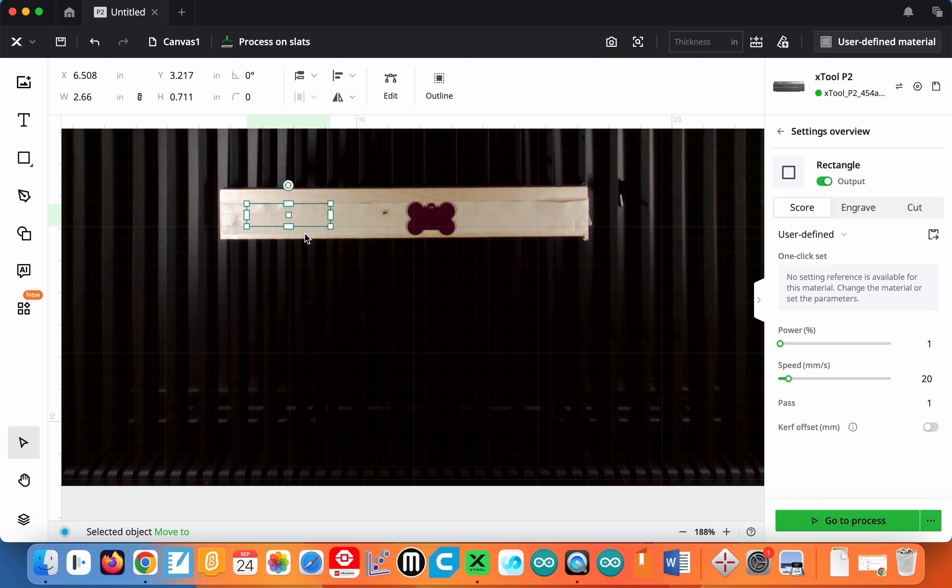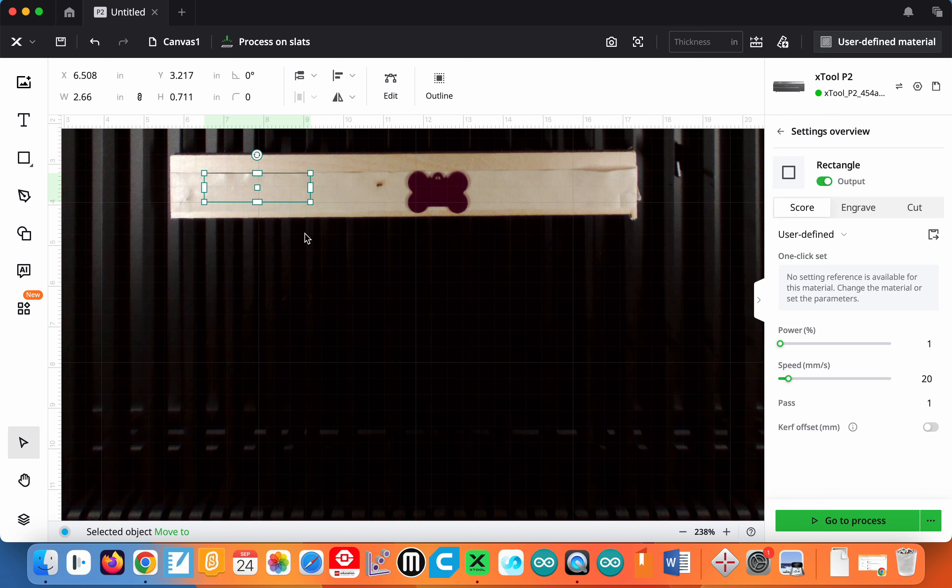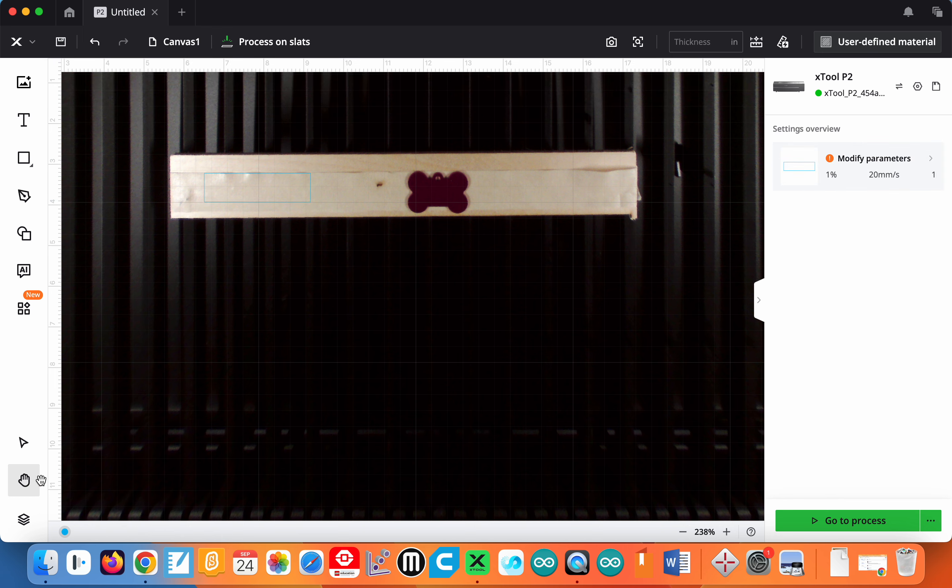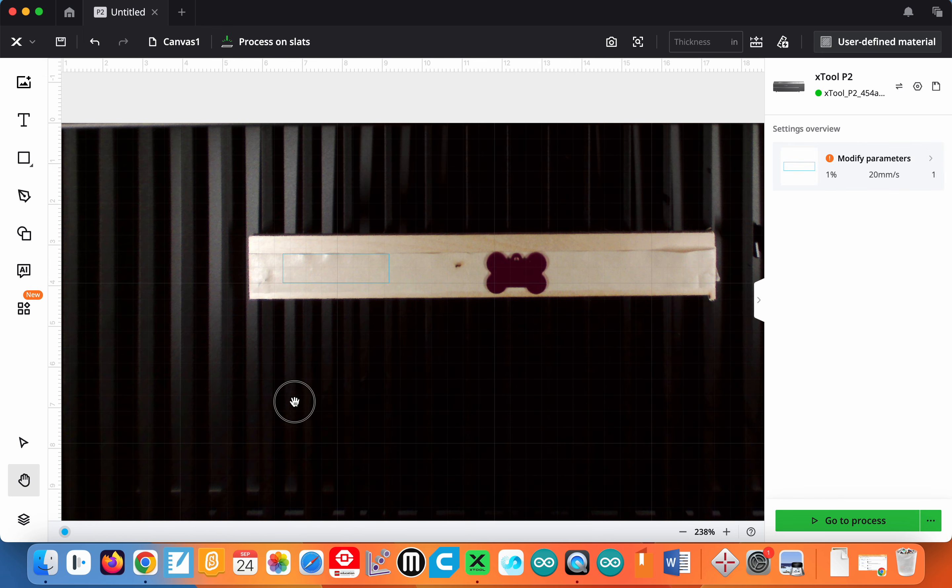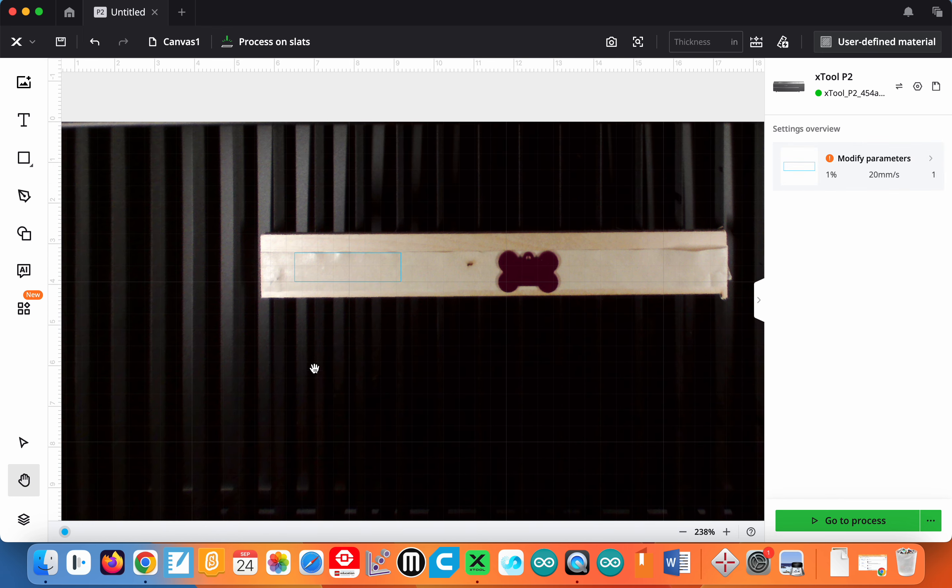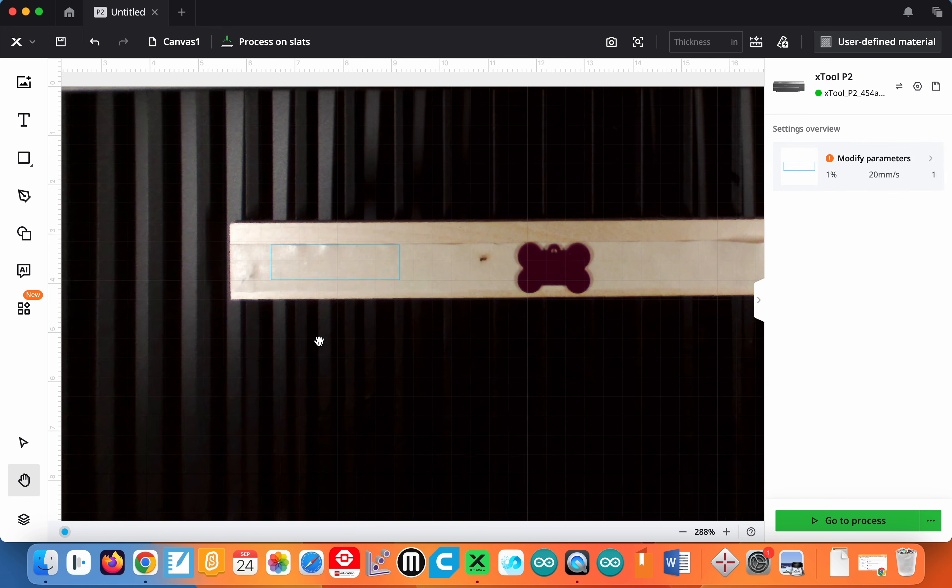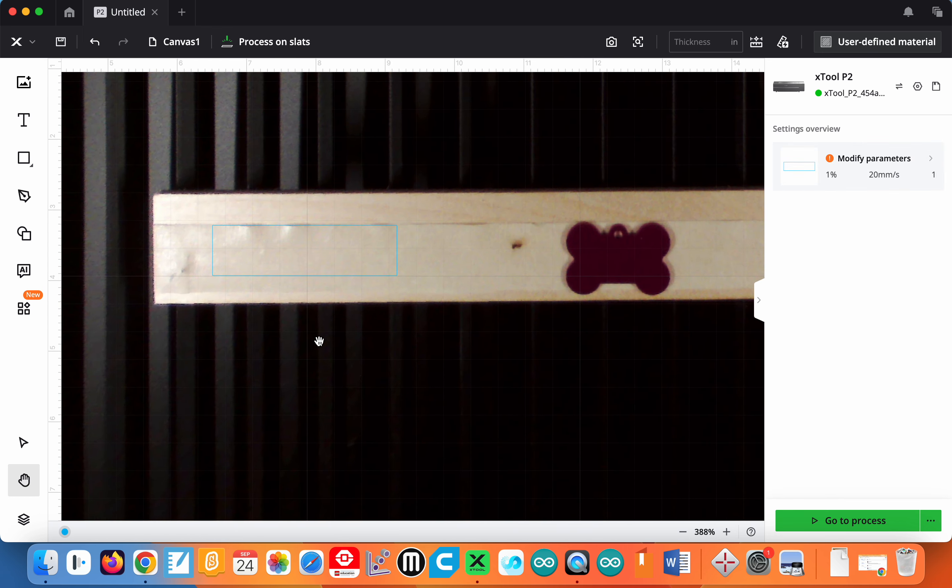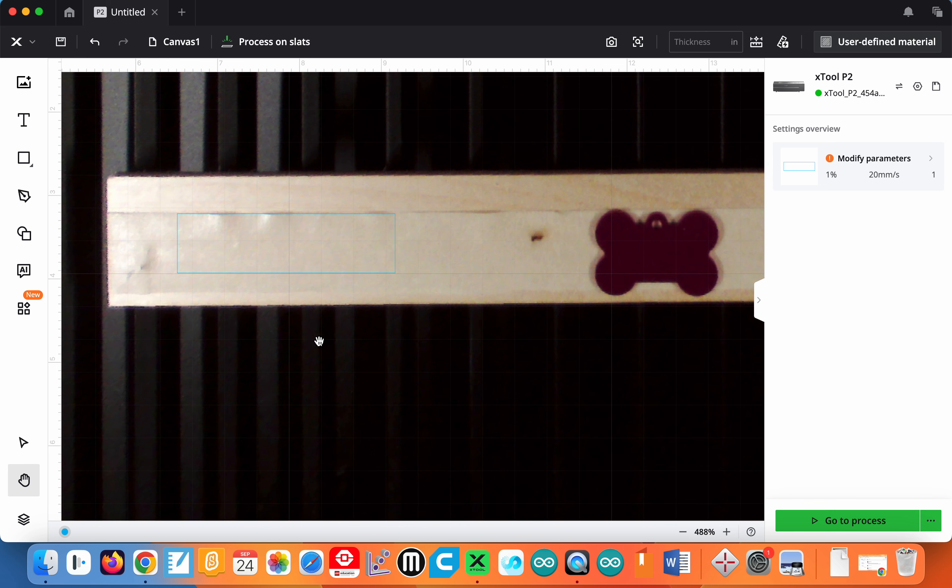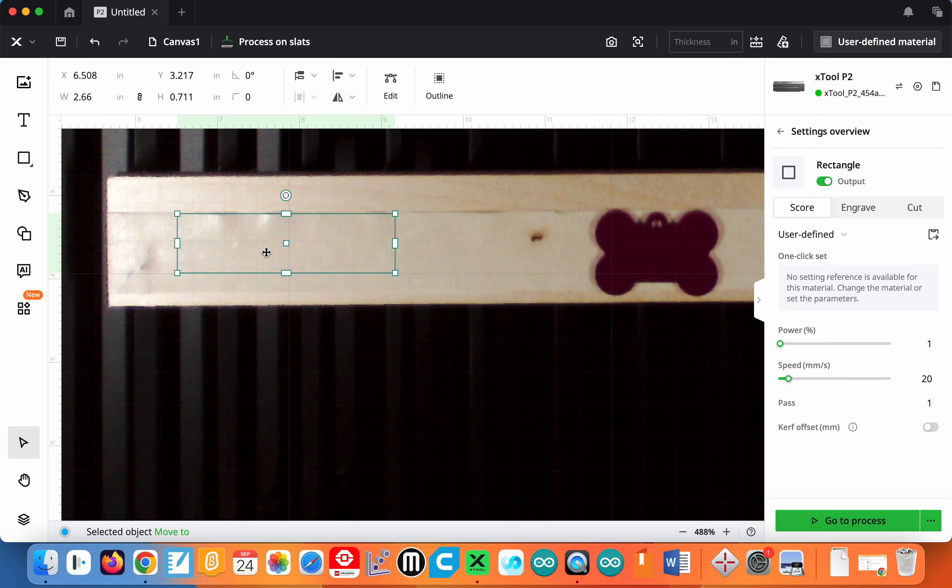You can also zoom in by doing command and plus. You can use this hand tool to move around. Command and plus lets you zoom in quite far to do detailed small work. If I was working within this box, this rectangle I made earlier, all my work can be within here. You can zoom in even farther.